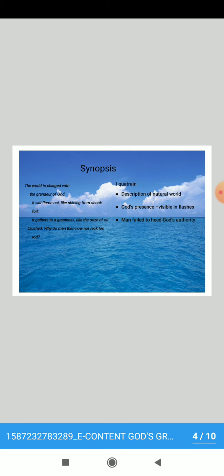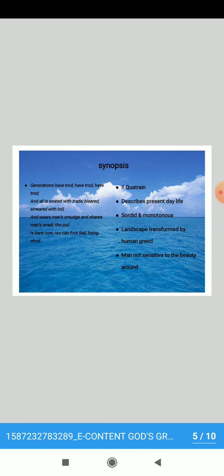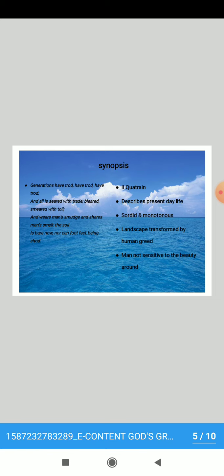Given these clear strong proofs of God's presence in the world, the poet asks how it is that humans fail to heed his divine authority. The second quatrain within the octave describes the state of contemporary human life, the blind repetitiveness of human labor, and the sordidness and the stain of toil and trade. The landscape in its natural state reflects God as its creator, but industry and the prioritization of the economic over the spiritual have transformed the landscape and robbed humans of their sensitivity to those few beauties of nature still left. The shoes people wear sever the physical connection between their feet and the earth they walk on, symbolizing an ever-increasing spiritual alienation from nature.